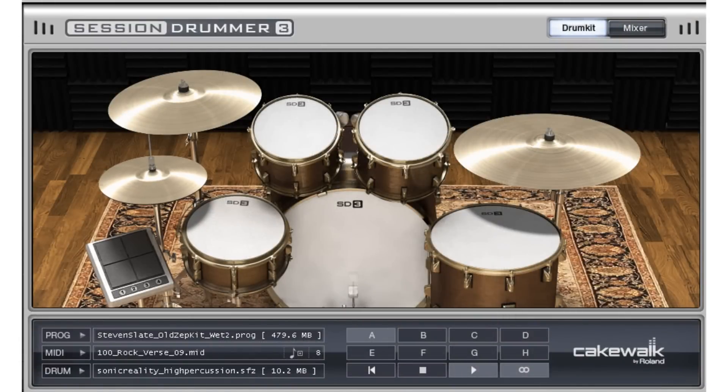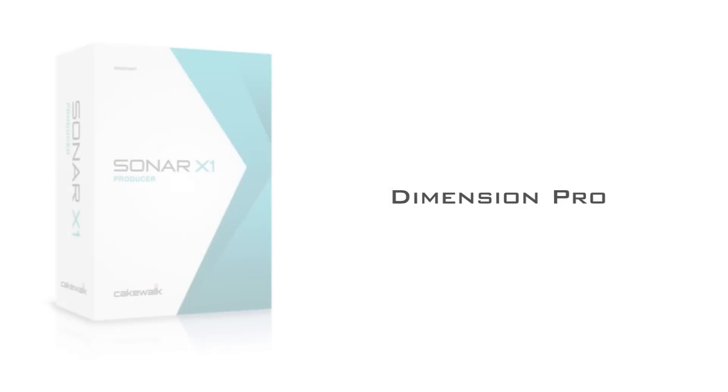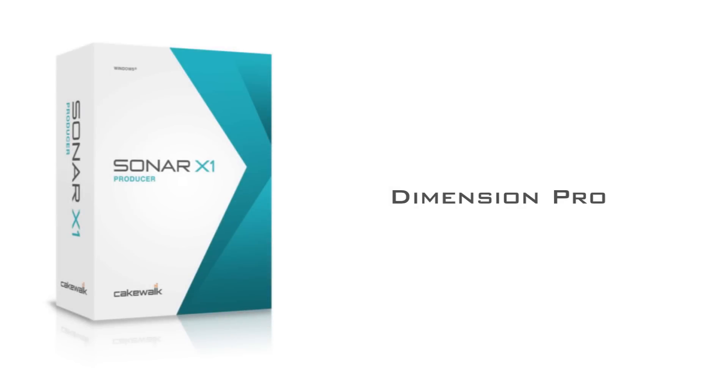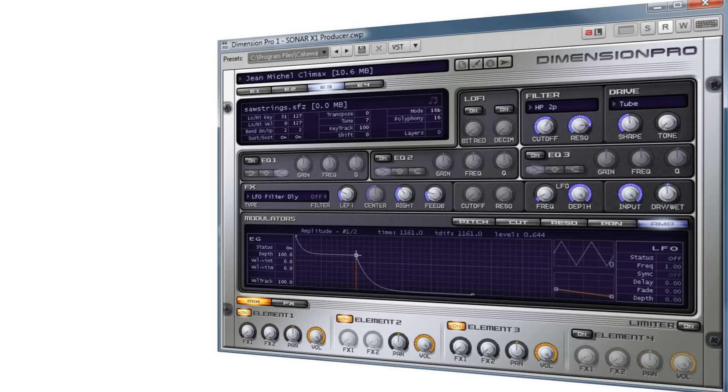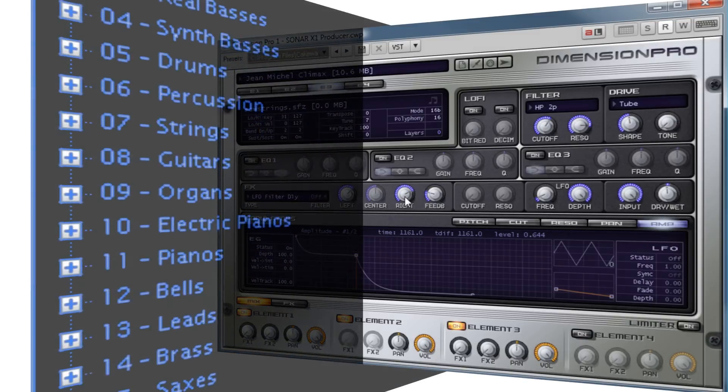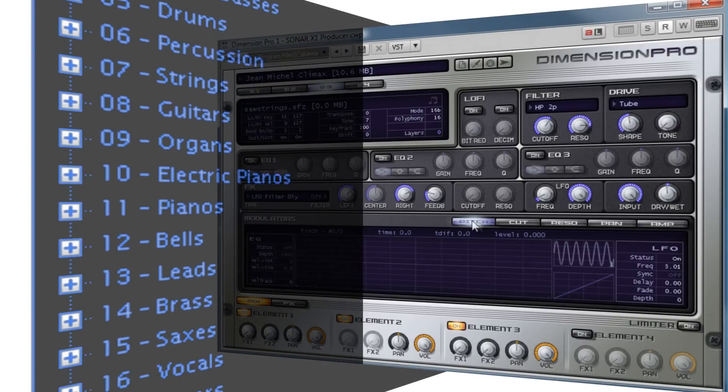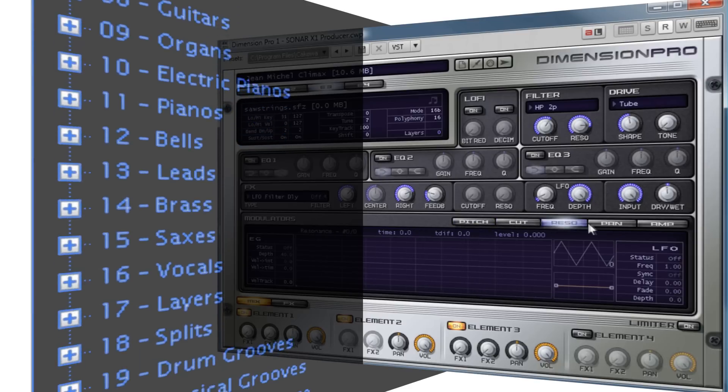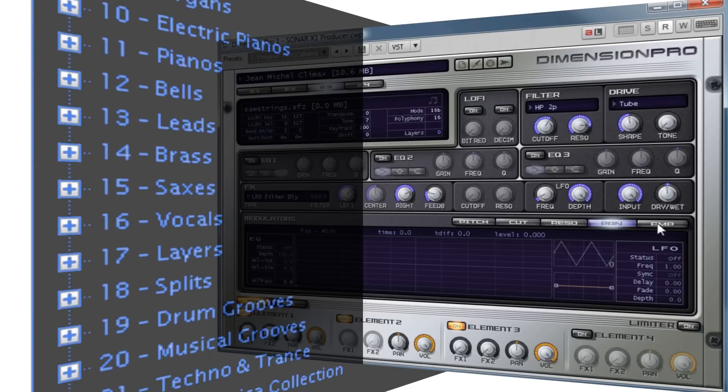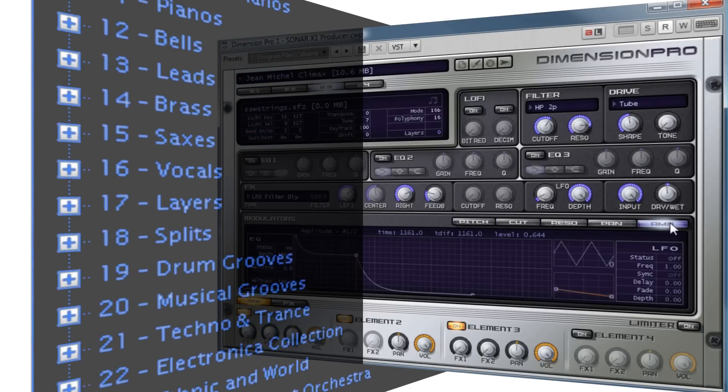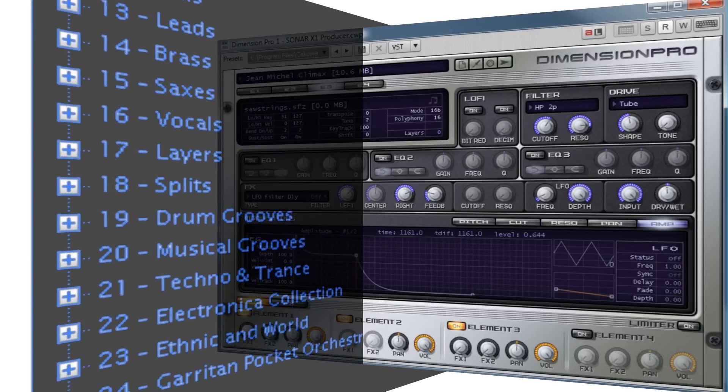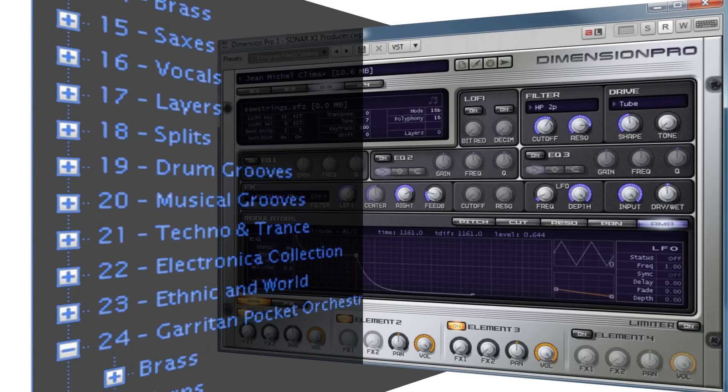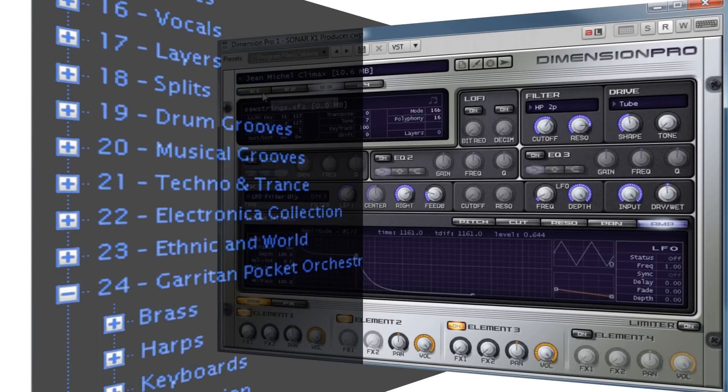Dimension Pro combines a sampler and a wavetable synthesizer to provide you with an unmatched sonic palette to work with. From realistic acoustic instruments to beautiful synth layers, Dimension Pro has it all. Included is over 800 patches in 8 GB of content, so you can be sure you'll always find the right sound for your projects.